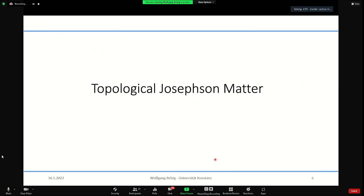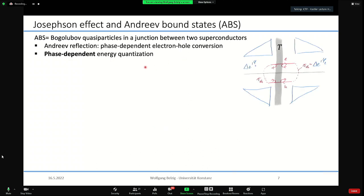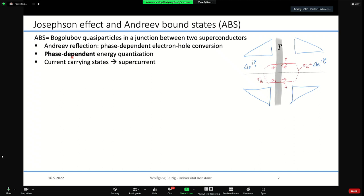Now I want to introduce topological Josephson matter and Andreev bound states. Andreev bound states are quasi-particles in junctions between two superconductors, formed by Andreev reflection and normal scattering. They are phase-dependent — the Andreev reflection gives a phase-dependent energy quantization condition — and therefore the energy depends on the phase. These states carry a current and can be microscopically related to the Josephson current.